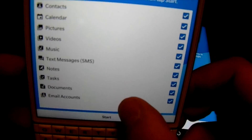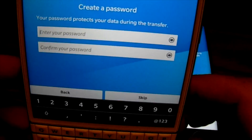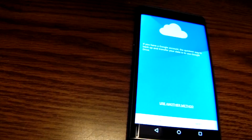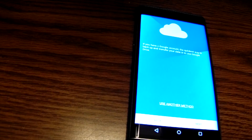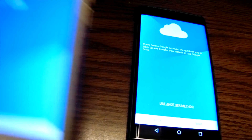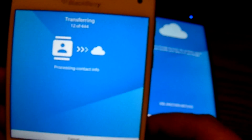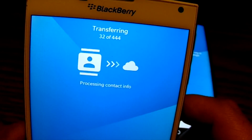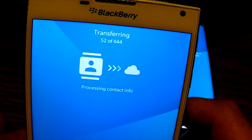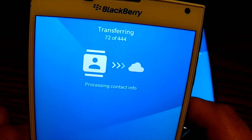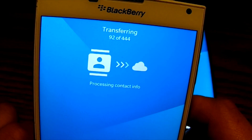It gives me the same screen prompting me to choose what I want to back up. I hit Next, hit Start, and create a password. Once I do the password, it starts transferring all the data from the phone up to my Google Drive account.